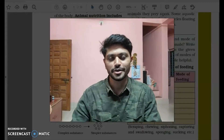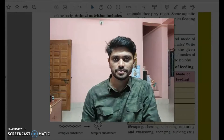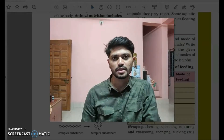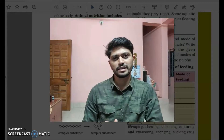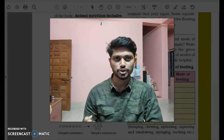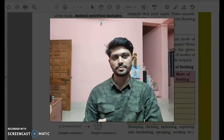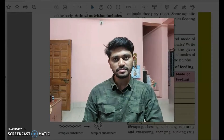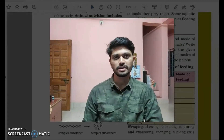Hello everyone, this is Gunjan and let's continue our revision sessions. In the last video we discussed the first chapter, nutrition in plants, and in today's video we'll be revising the concepts of the second chapter: nutrition in animals. We'll be dealing with how different animals consume food, the digestion process in human beings, in grass-eating animals, and in single-celled animals like amoeba.